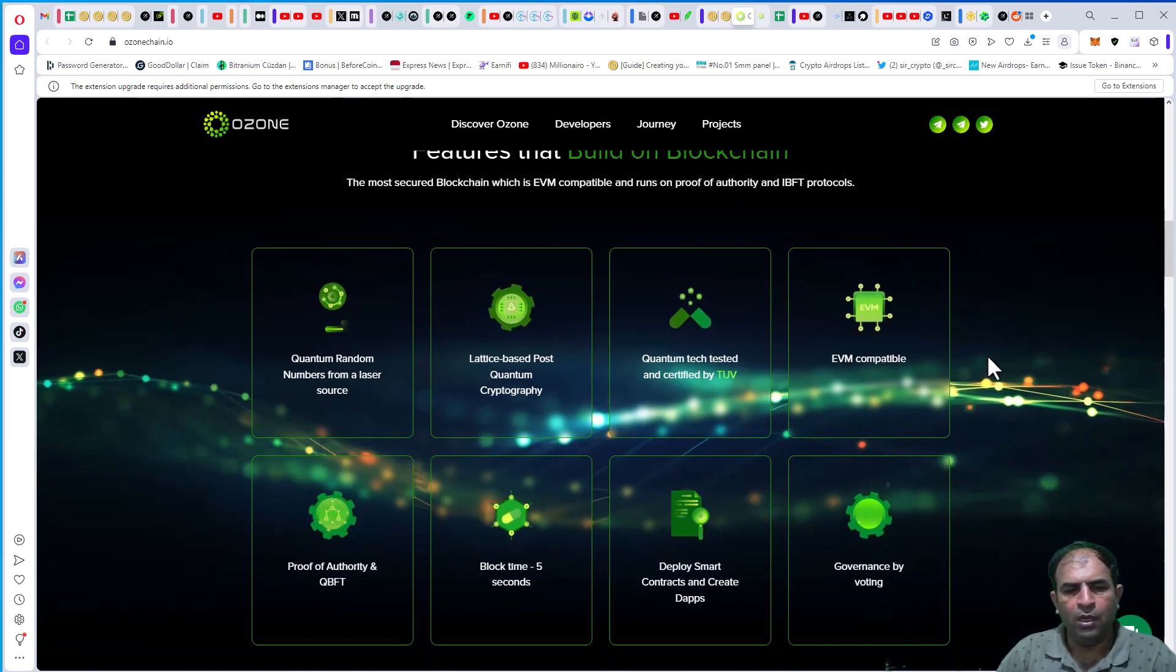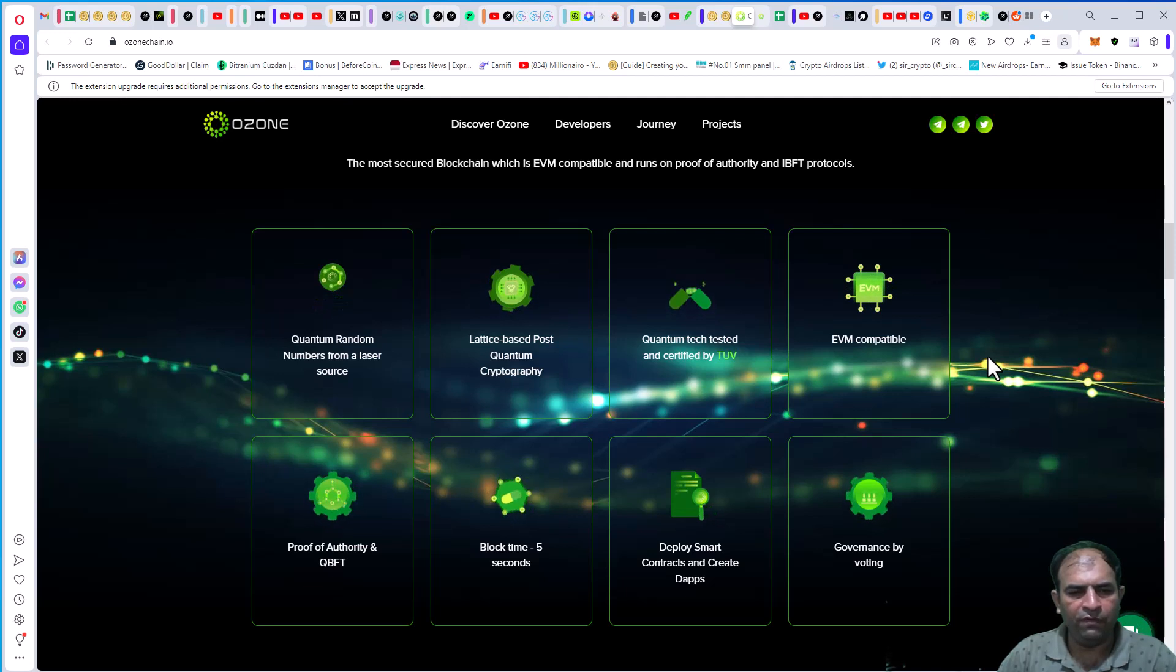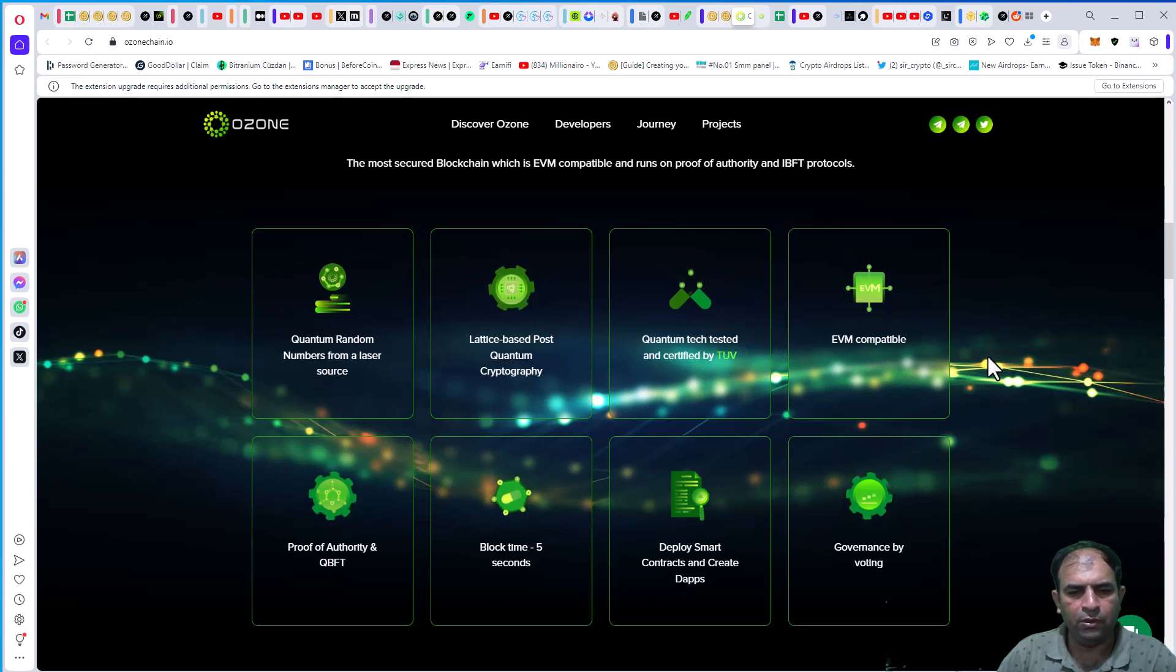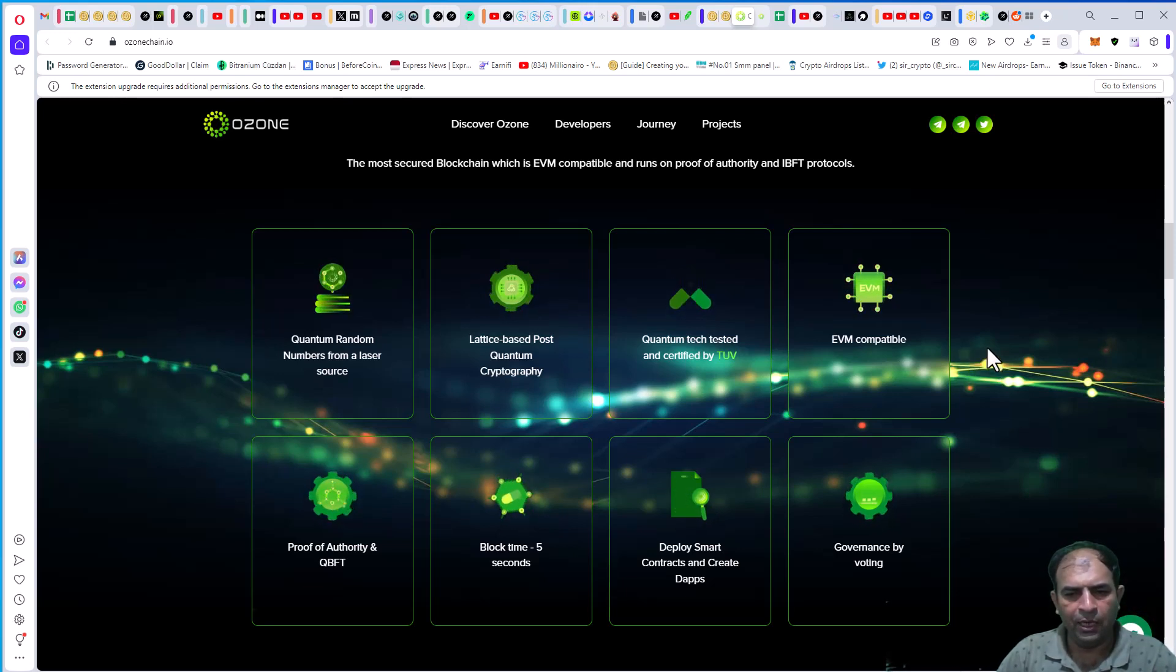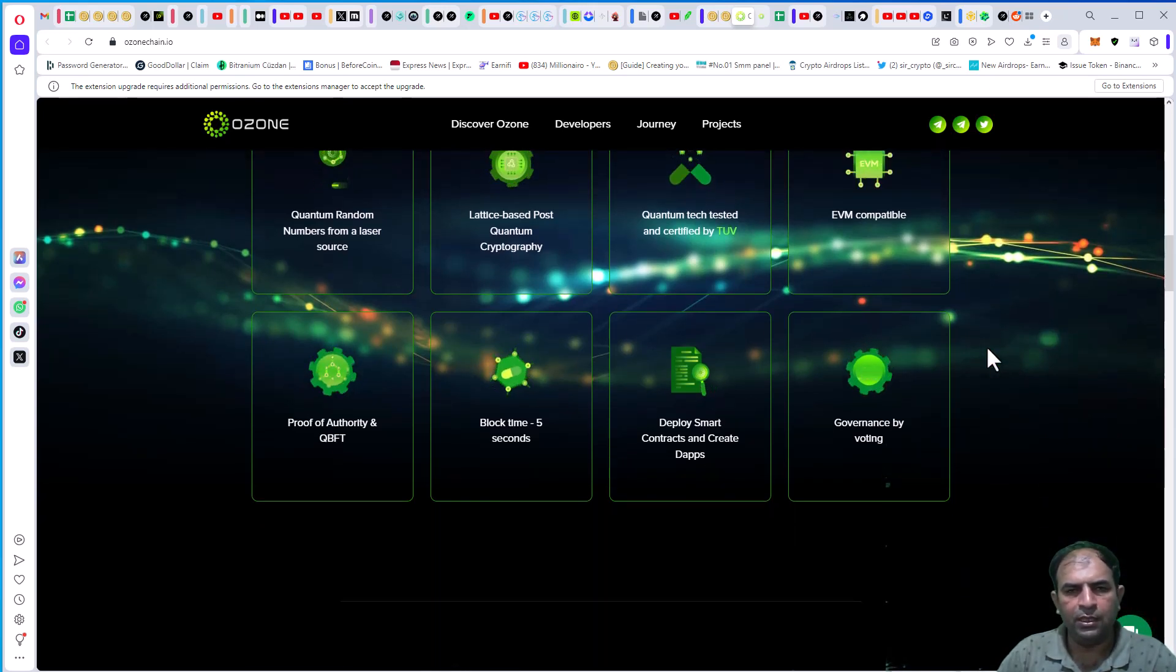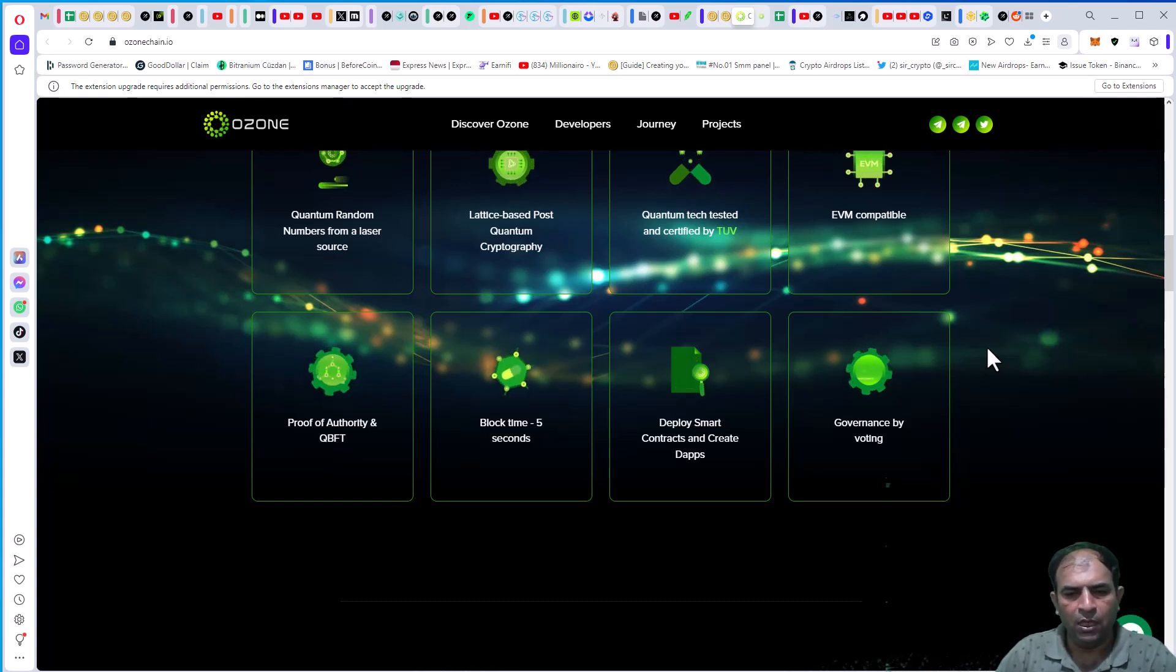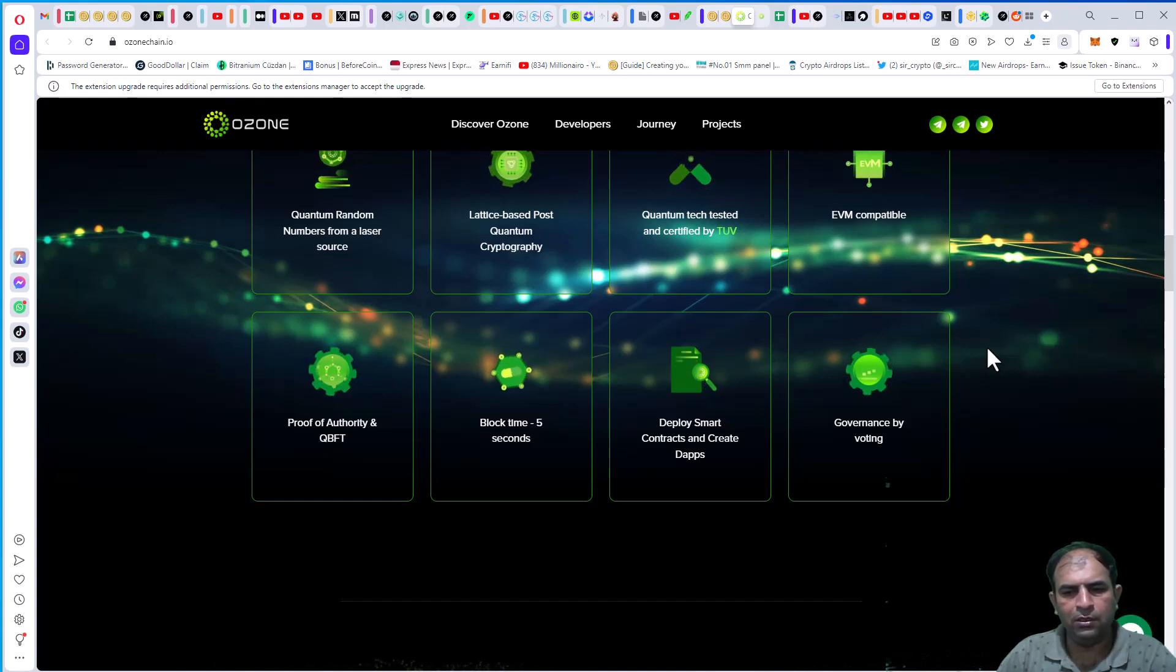Features are quantum random number from a laser source, lattice-based post-quantum cryptography, quantum tech tested and certified by TÜV, EVM compatible, Proof of Authority and IBFT, block time five seconds, deploy a contract and create dApps.